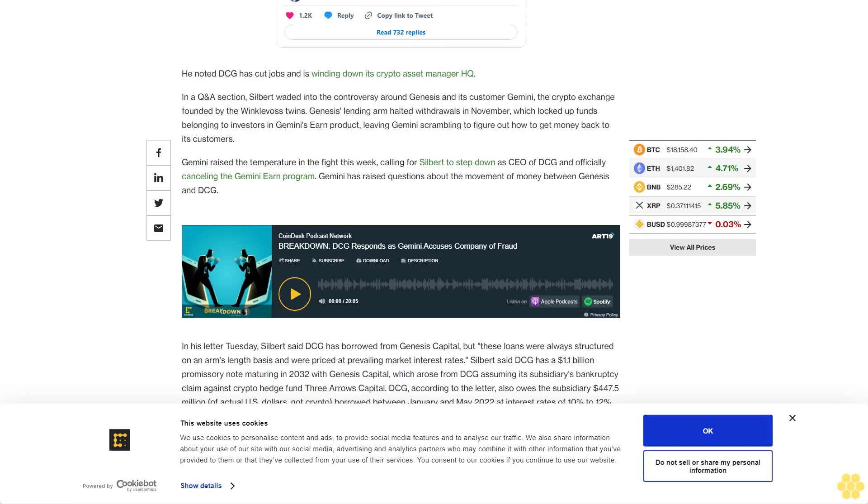As for DCG's role in Genesis Capital attempting to restructure, Silbert said because of the outstanding loans and the promissory note that DCG owes to Genesis Capital, DCG executives, including those on the Genesis board, have no decision-making authority related to any restructuring of Genesis Capital.